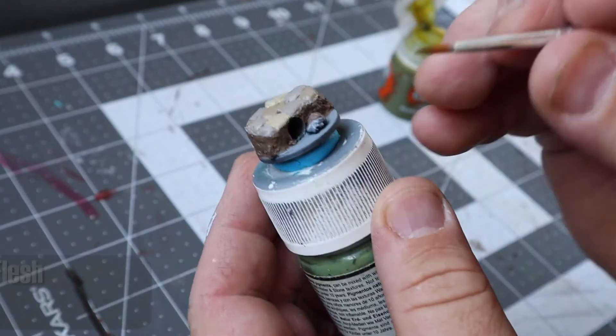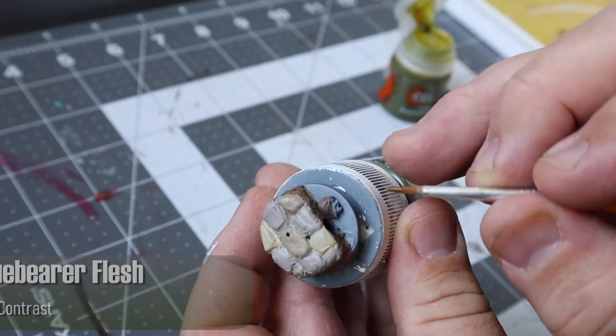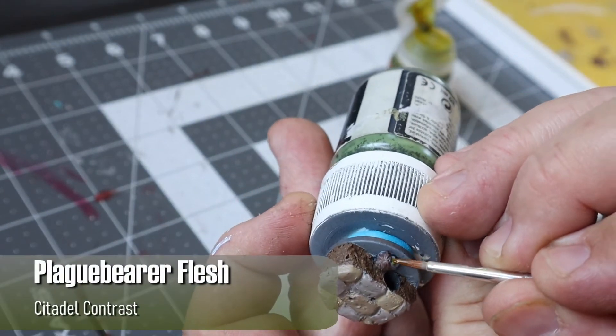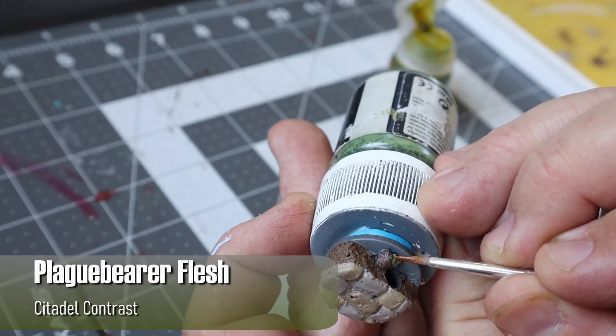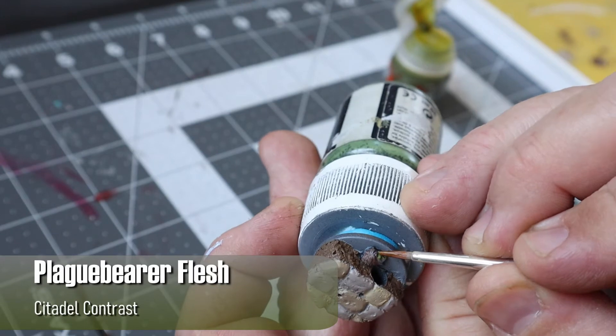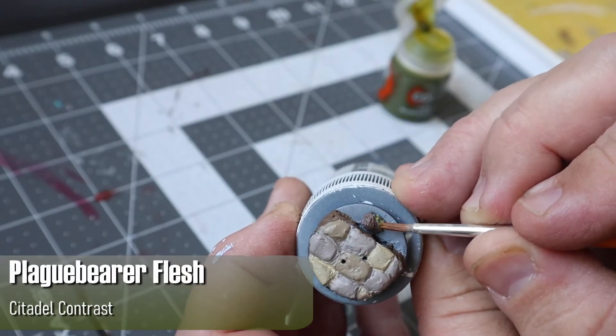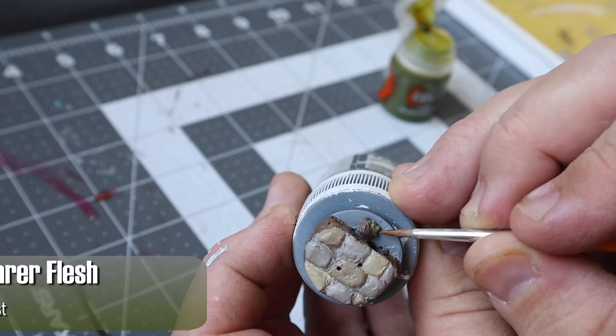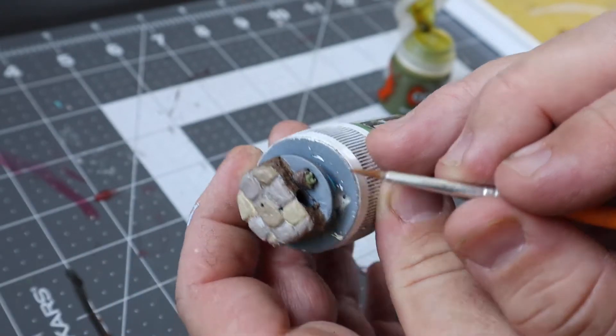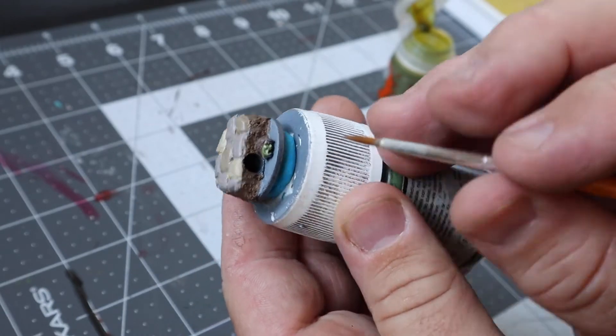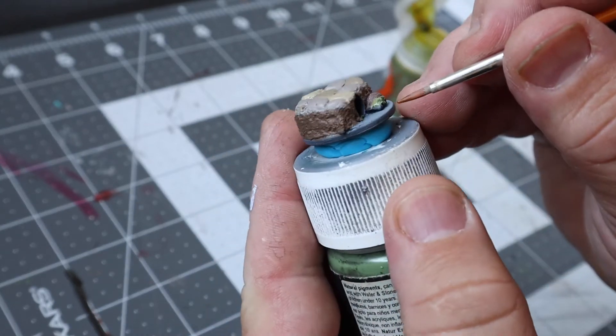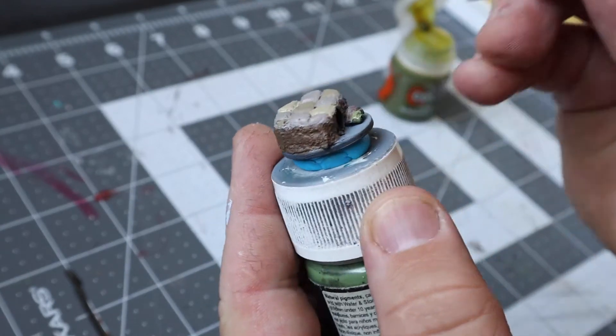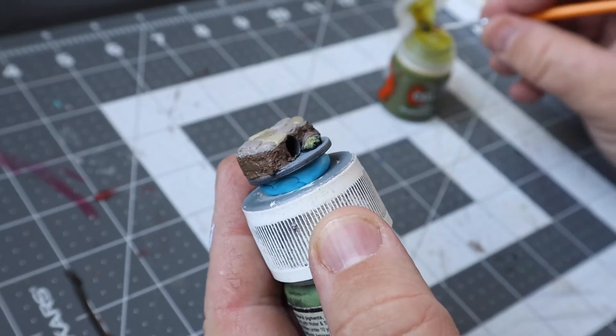One area that did benefit from the zenithal prime is the cutoff zombie head. It made it quick and easy by using Plaguebearer Flesh which is a contrast paint. It picked out all the details and left just enough contrast that it didn't need to spend a lot of time on it since it's not really the focal point of the piece.